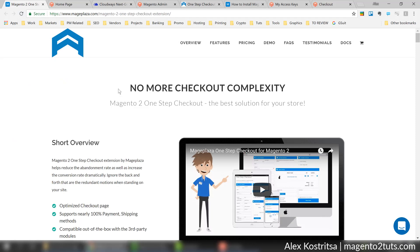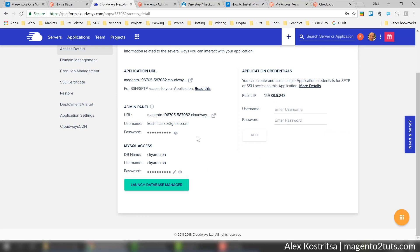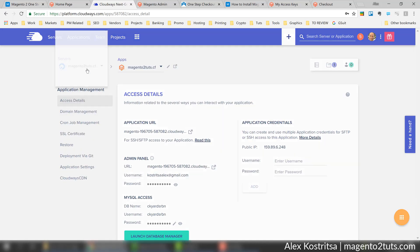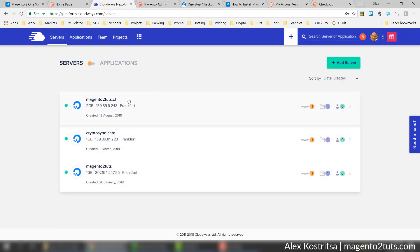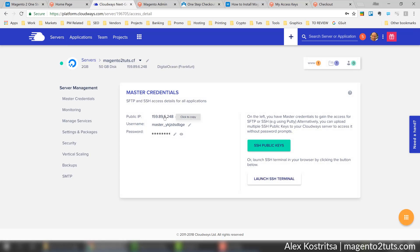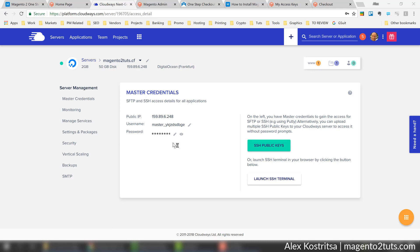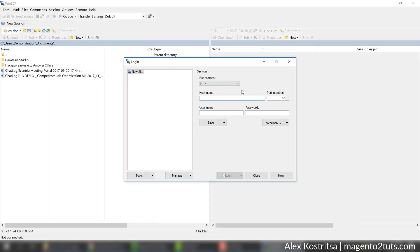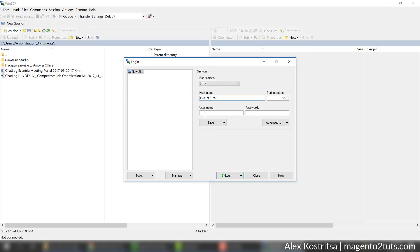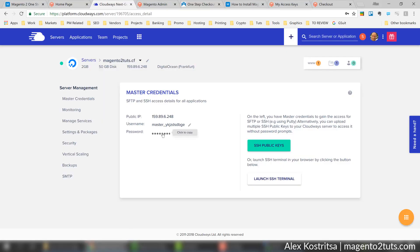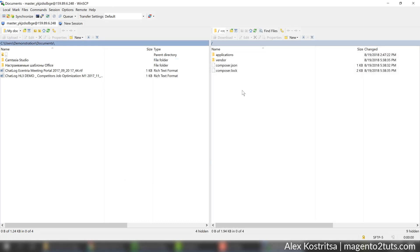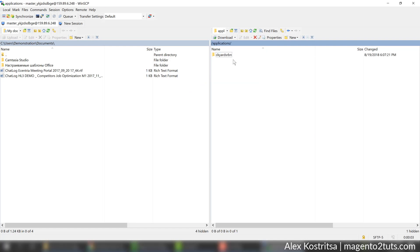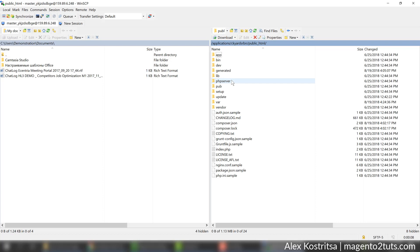I'm going to open my hosting details, select the right server, and open WinSCP application. I personally recommend this application for FTP and SFTP connection. I'll fill out my server credentials and navigate to applications, my username, and public_html where I have Magento installed.